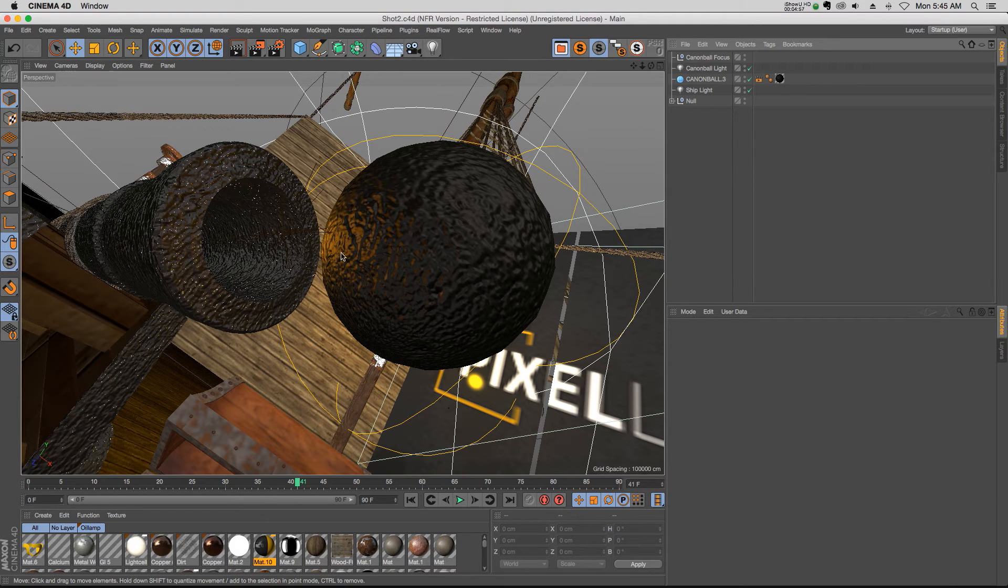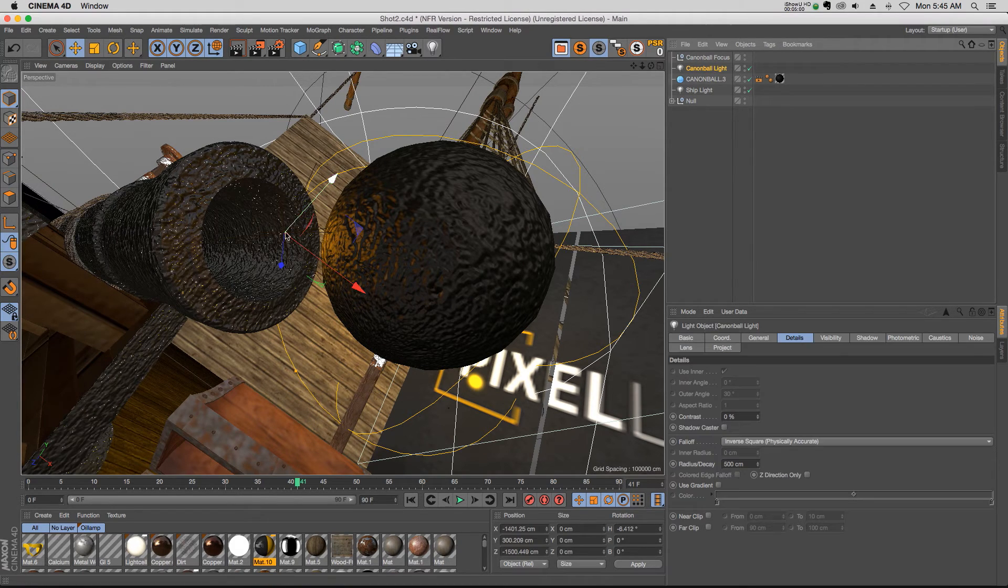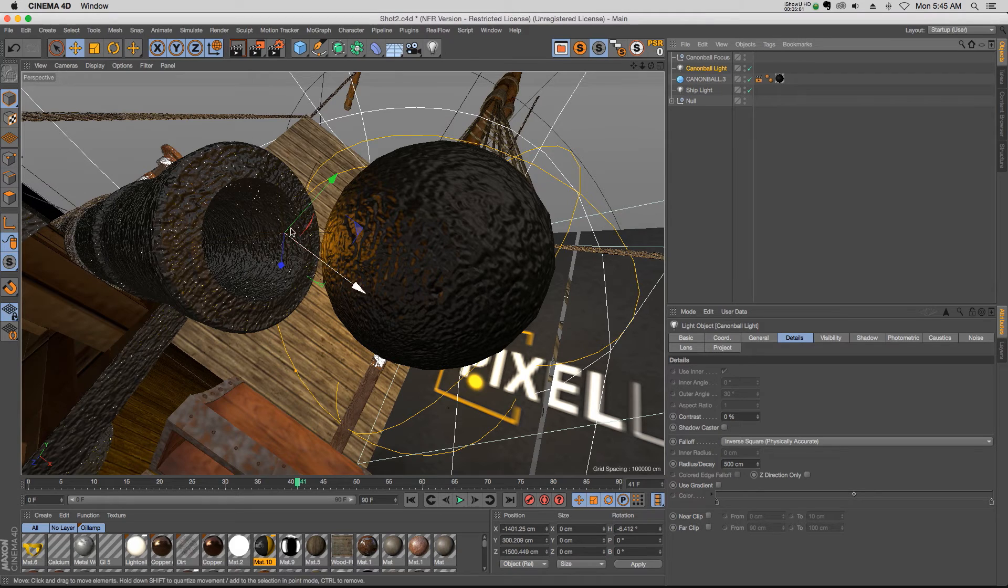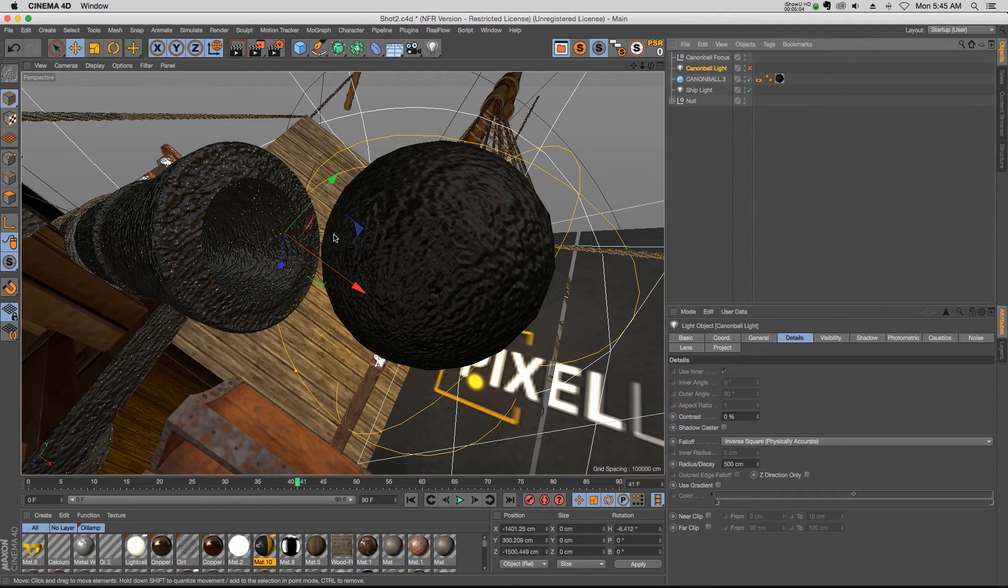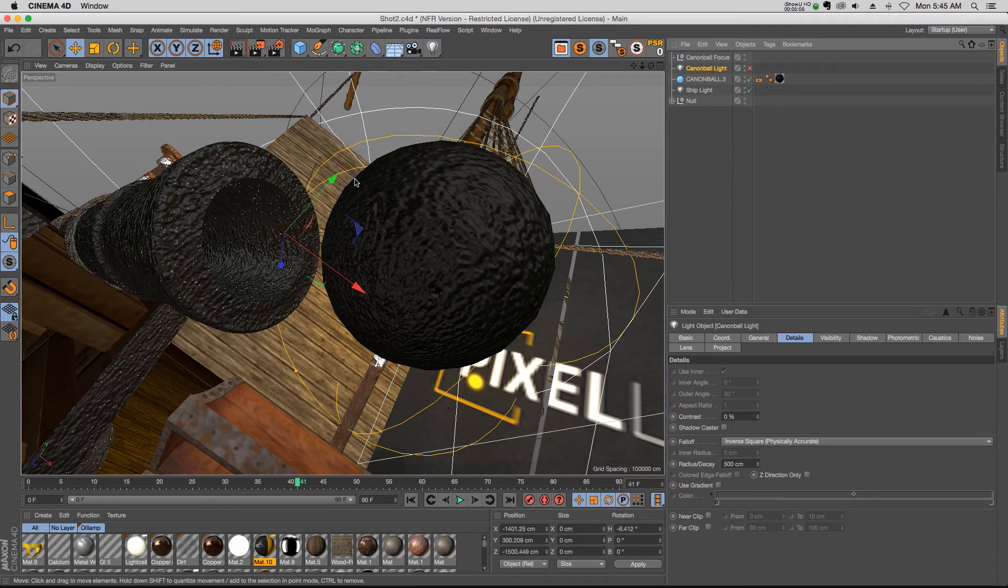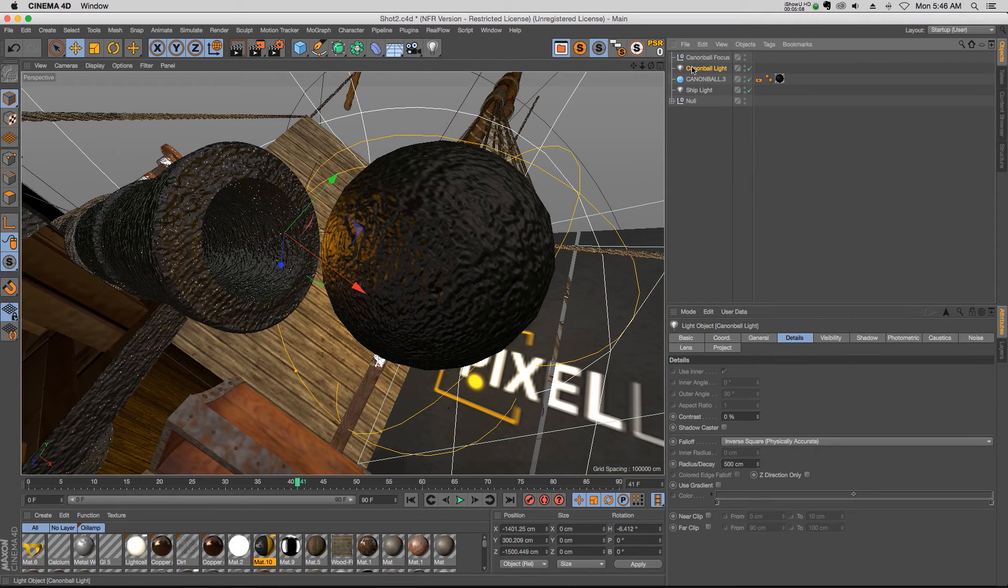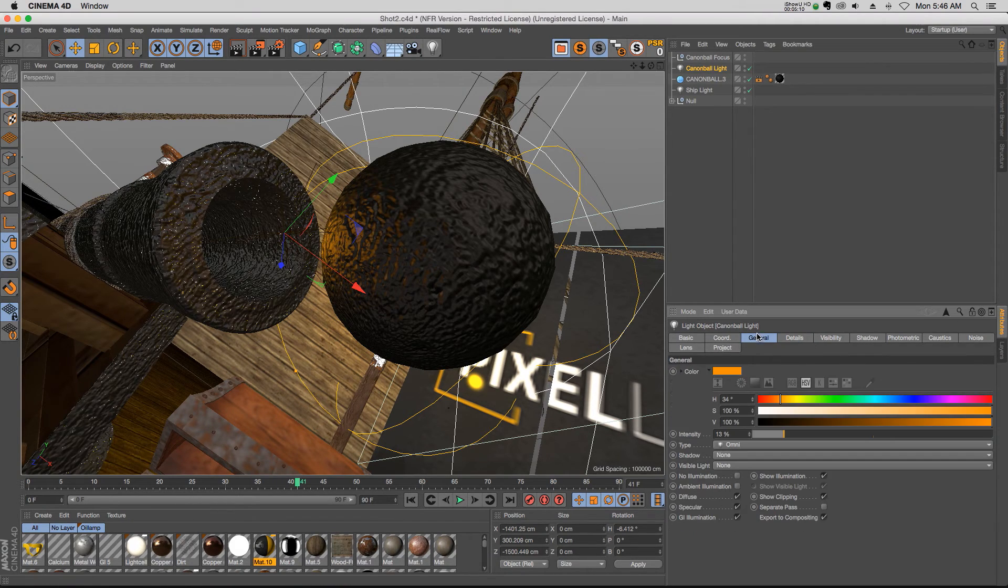So I have the light positioned right by this cannonball, and if you turn it off you can see that we're going to lose this really nice highlight on that cannonball. So what I would do is I would put it right here.